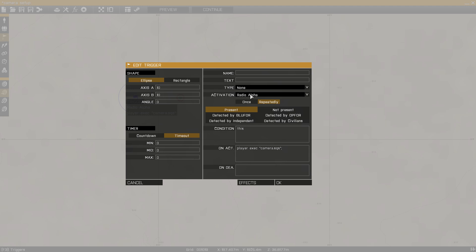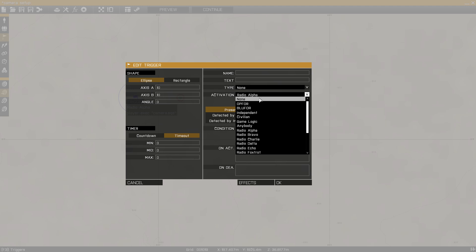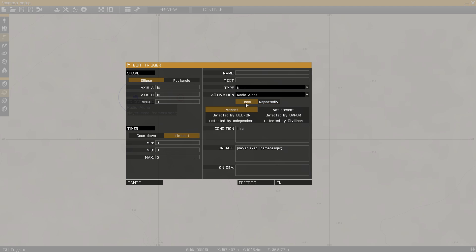Then come up to the activation tab and select radio alpha. You can change activation from once to repeatedly. What this means is that when you activate radio alpha within game, it will trigger this script which will activate the free camera. Changing it from once to repeatedly allows you to do it multiple times within the mission without having to restart it.